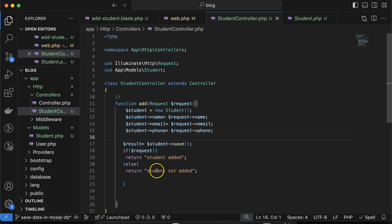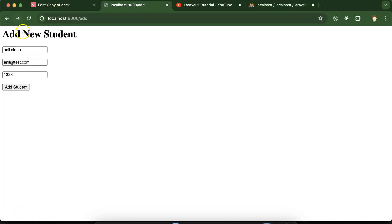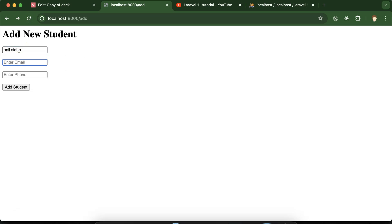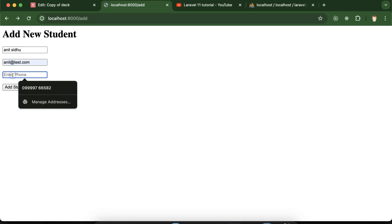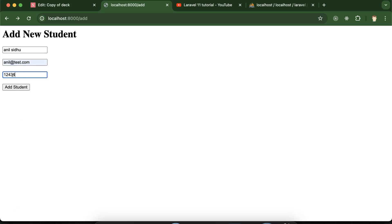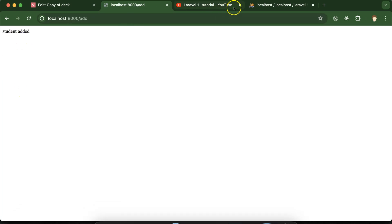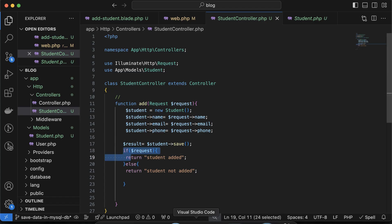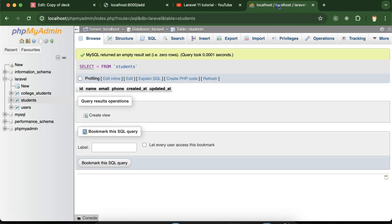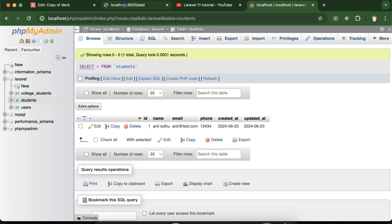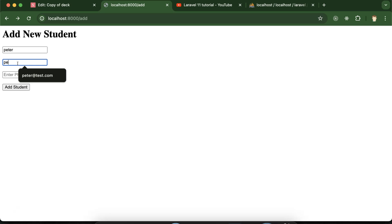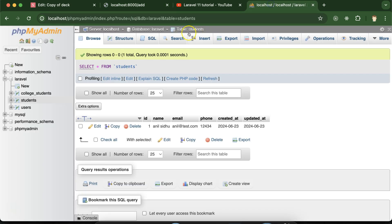Let's test it. Go back to the form, enter name: Anniel, email: anniel@test.com, phone: some dummy number, and click submit. We get 'Student Added', which means the data was inserted into the database successfully. Let's add another student — name: Peter, email: peter@test.com — and again we get 'Student Added' and can see the record in the database.